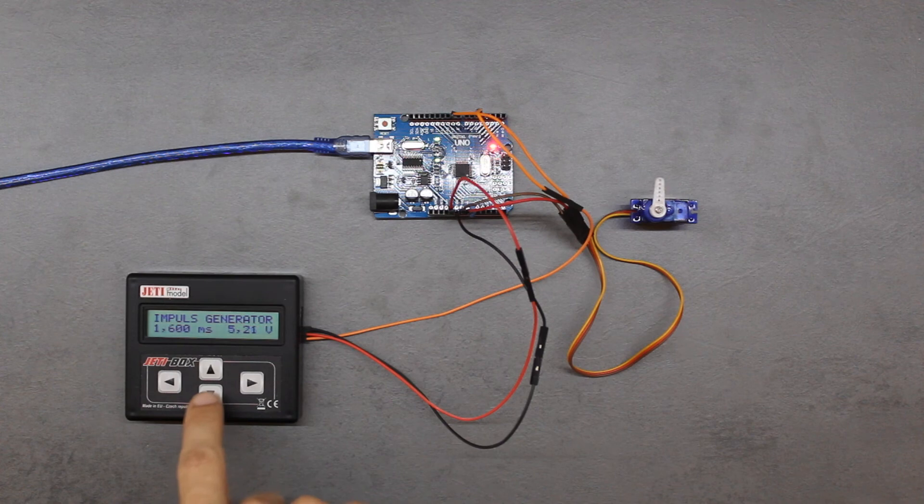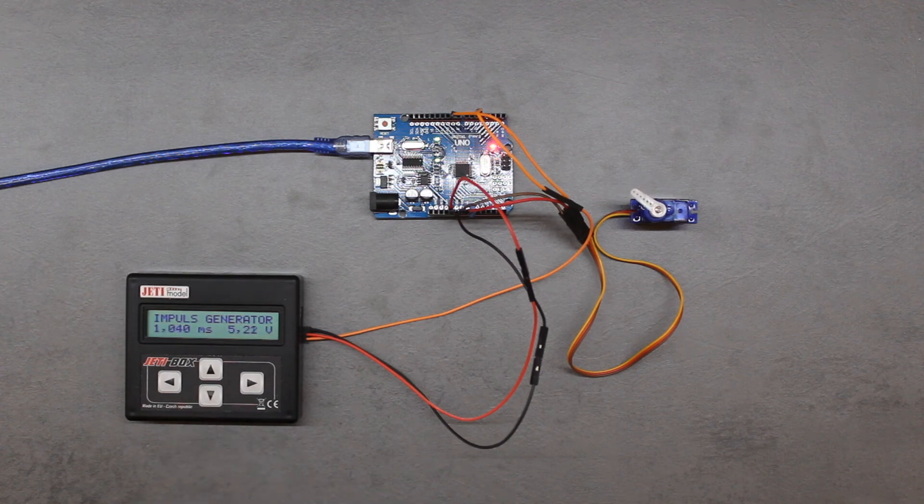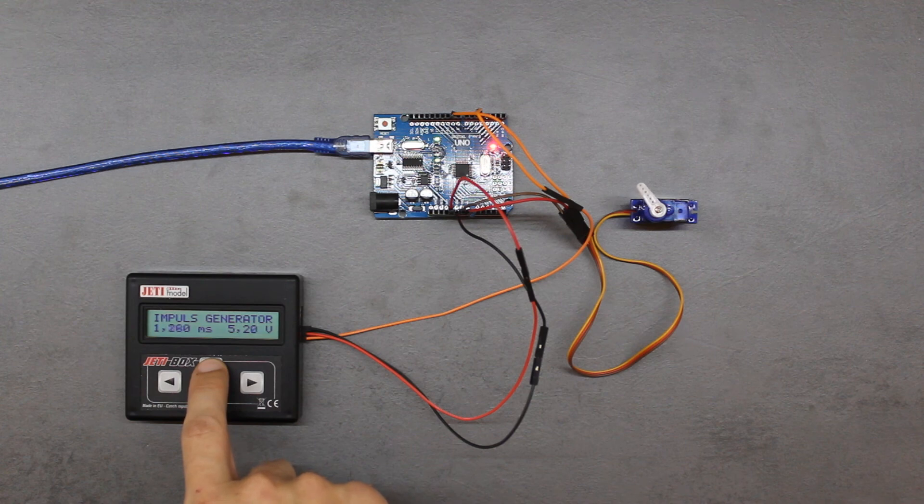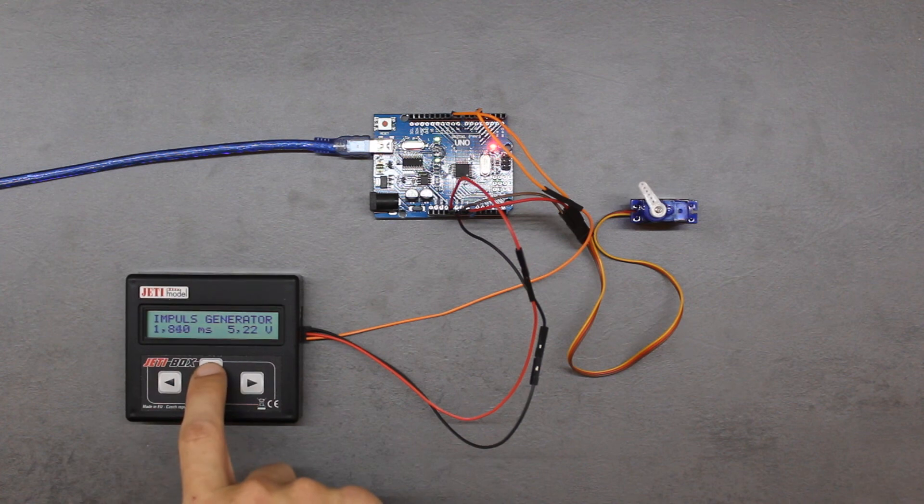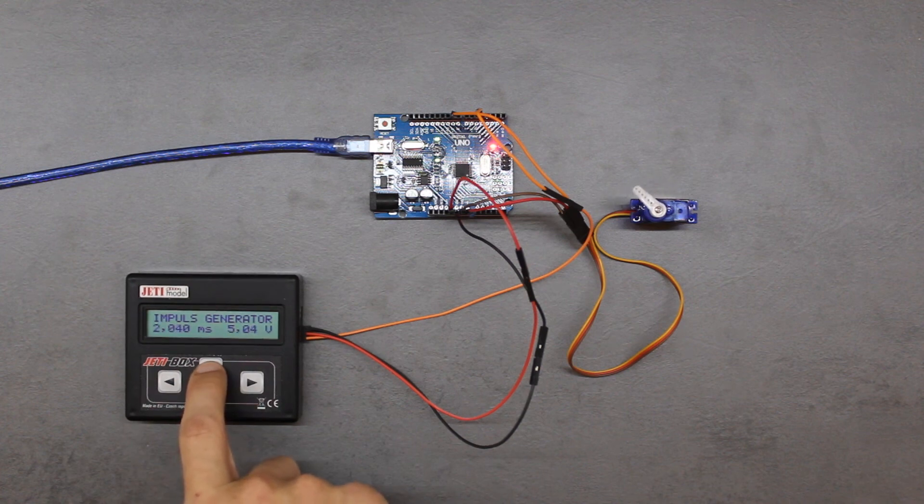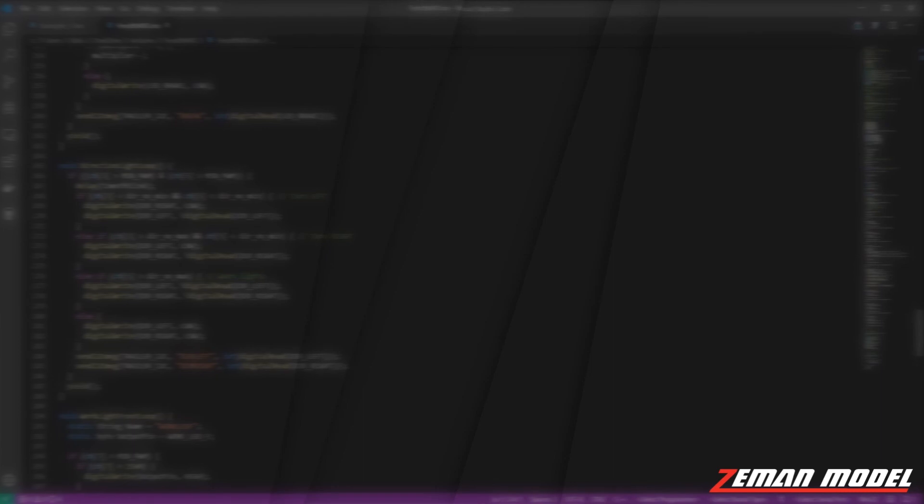After this video, you should be able to combine this code together to read the PWM value, do some magic with that, and then output the result again as a PWM signal. If you want more details and all the code, please consider supporting this channel on Patreon. And as always, thank you for watching.